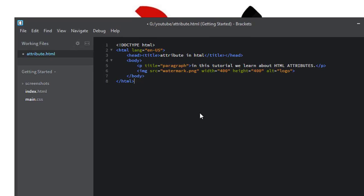Note that attributes are always specified in the starting tag. As you can see, these attributes are specified in the starting tag. All attributes are specified in the starting tag, not in the closing tag.